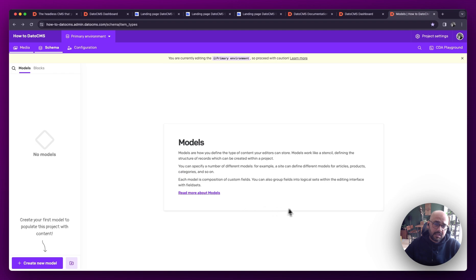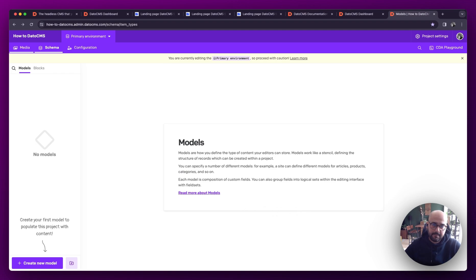We're going to be focusing on content modeling, particularly from an editorial standpoint to see how content modeling and blocks impact your editorial workflow.